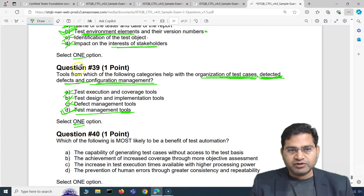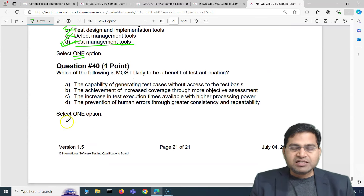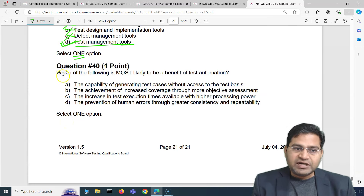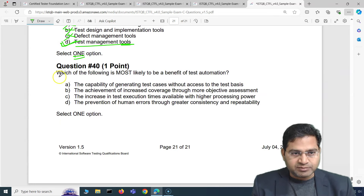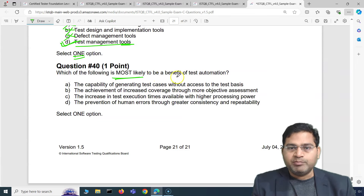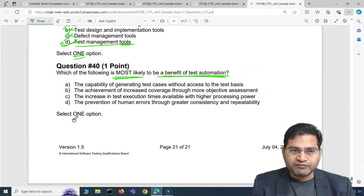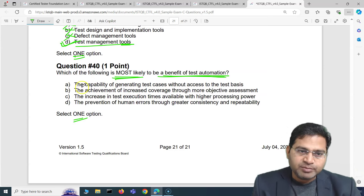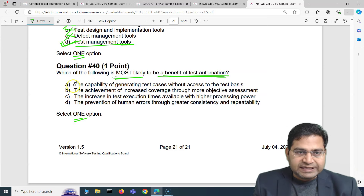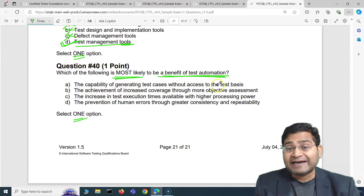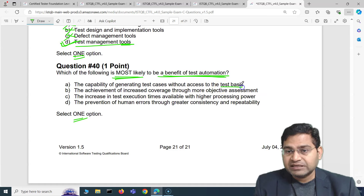The last question of this video and exam set — question 40: which of the following is most likely to be a benefit of test automation? We have to select one option. Let's go through the options. Option A says: the capability of generating test cases without access to test basis — that's an absolutely baseless statement.